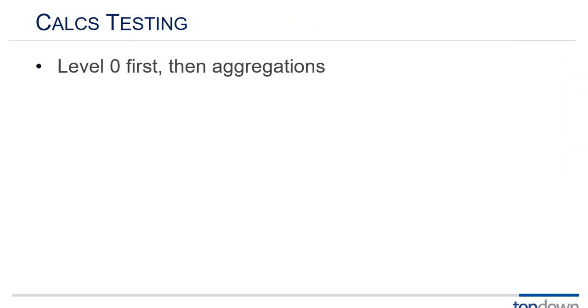Testing calculations. First test at level zero then test your aggregations. Most of the complex math is in your level zero calculations and so you need to get that right first. Then test the aggregations. Don't try to do them at the same time because the aggregation math is fundamentally different than the level zero math.